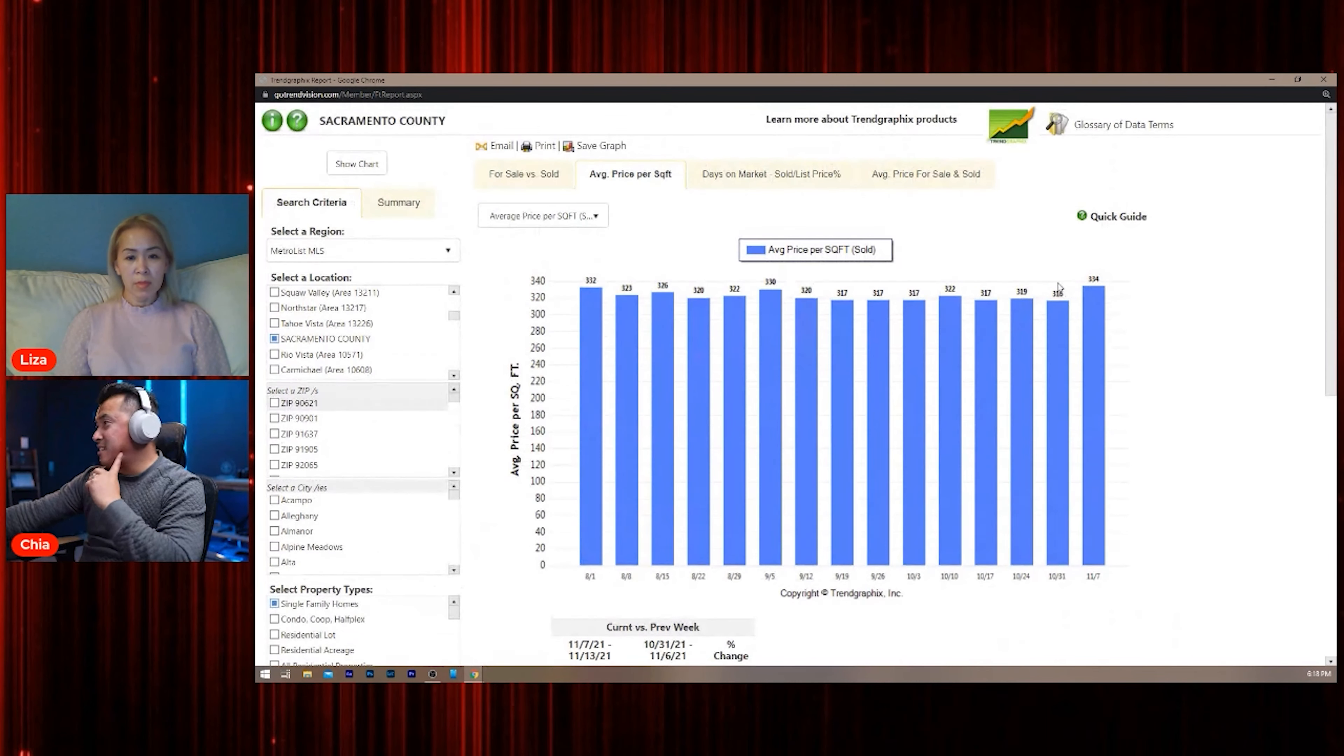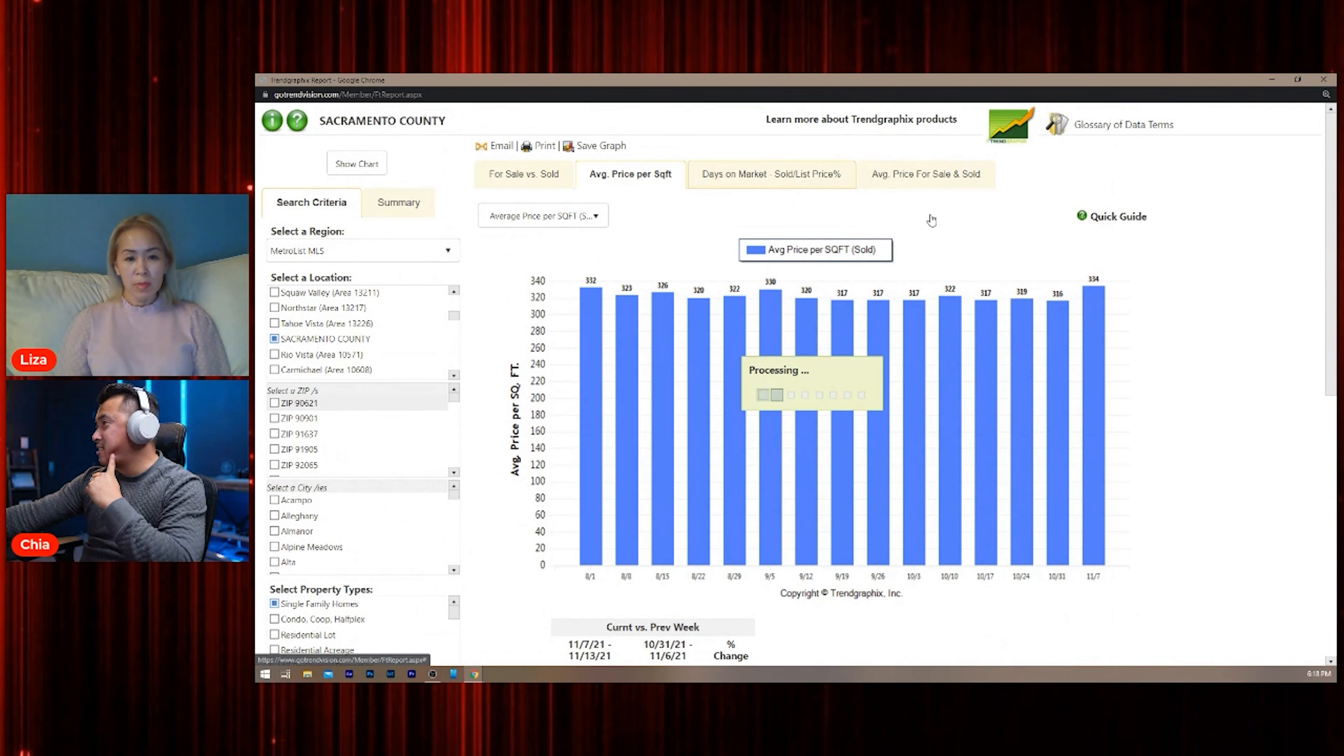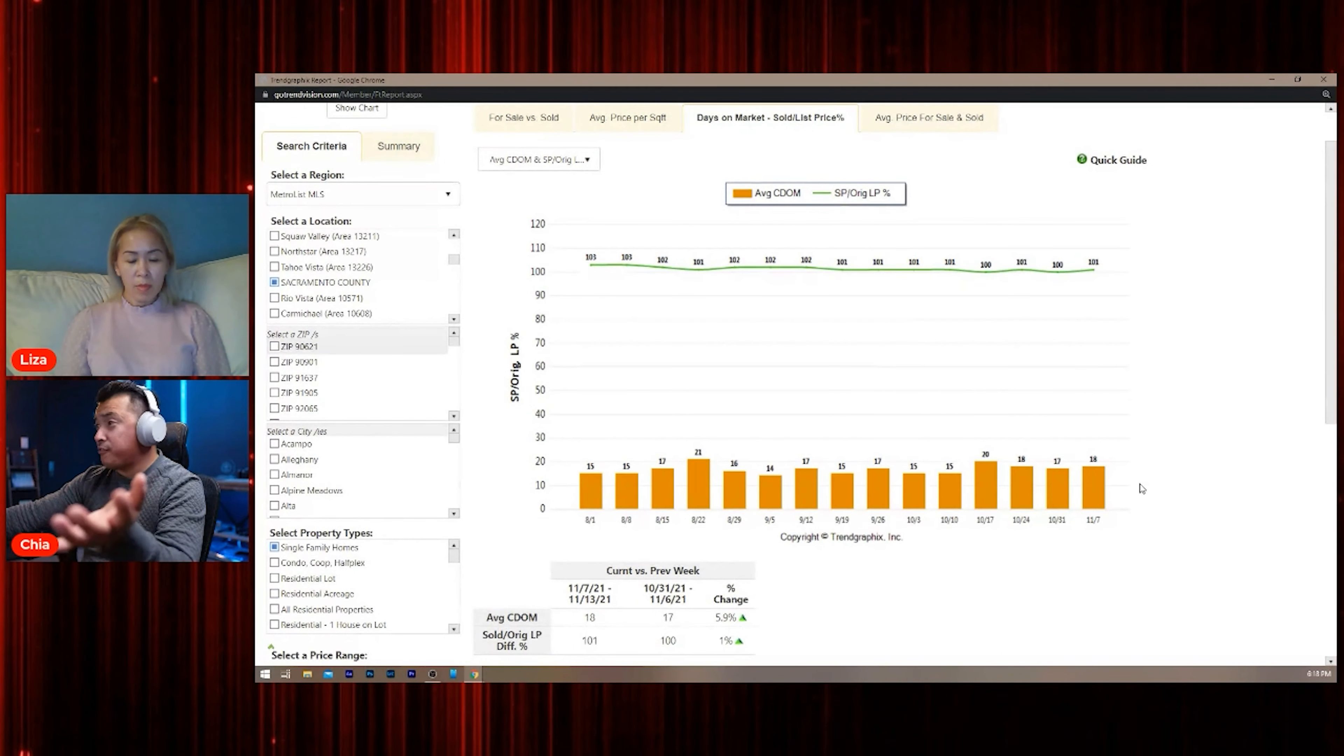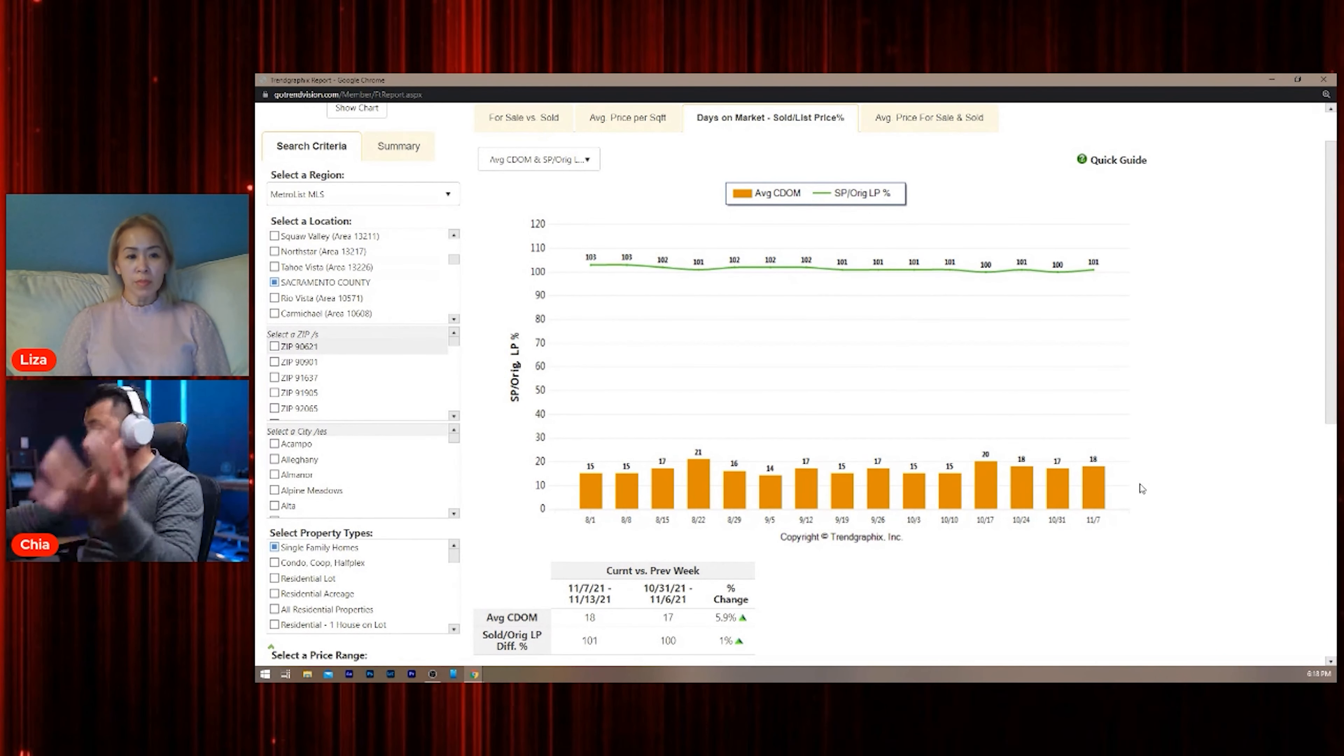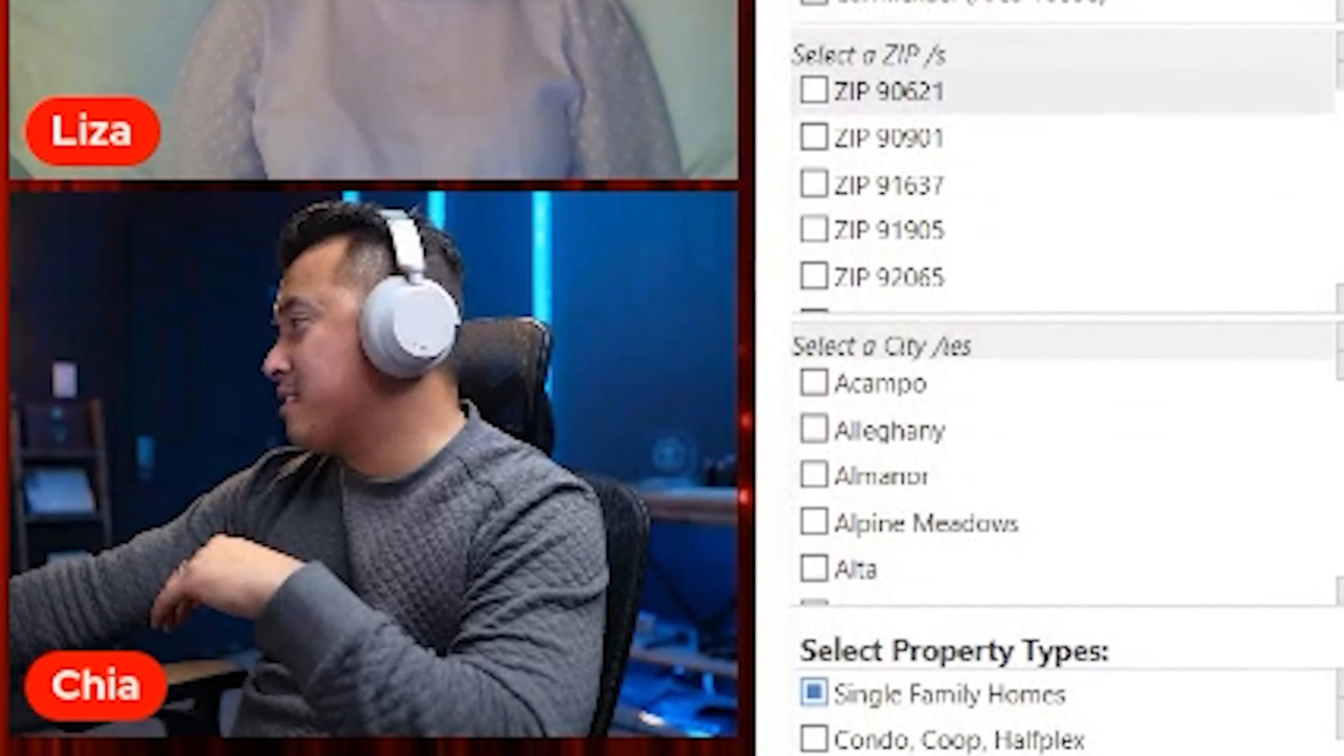Oh my goodness, all right. Let's go to days on the market. Days on the market is still very fast—homes are still going fast, 18 days on average. Look at this.